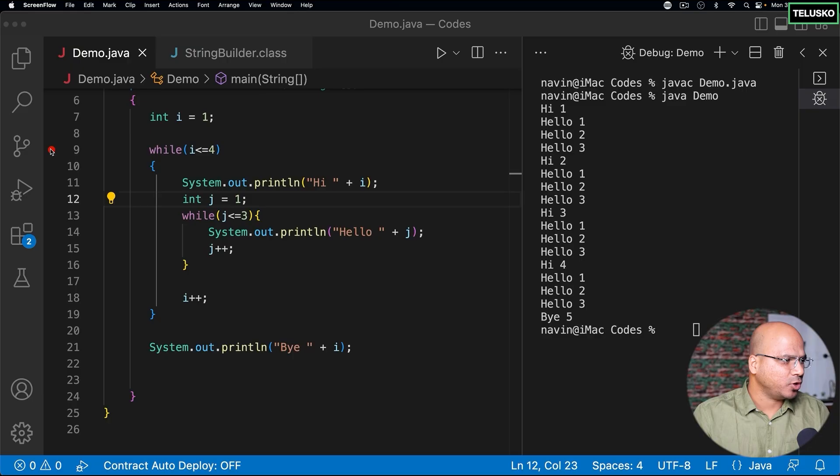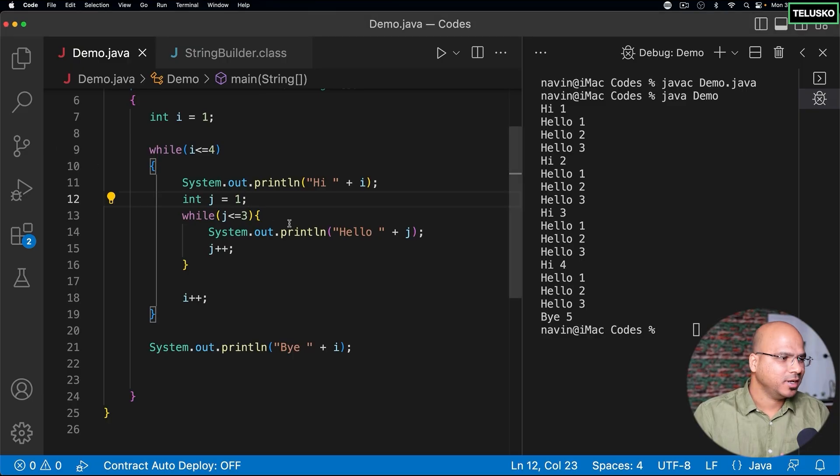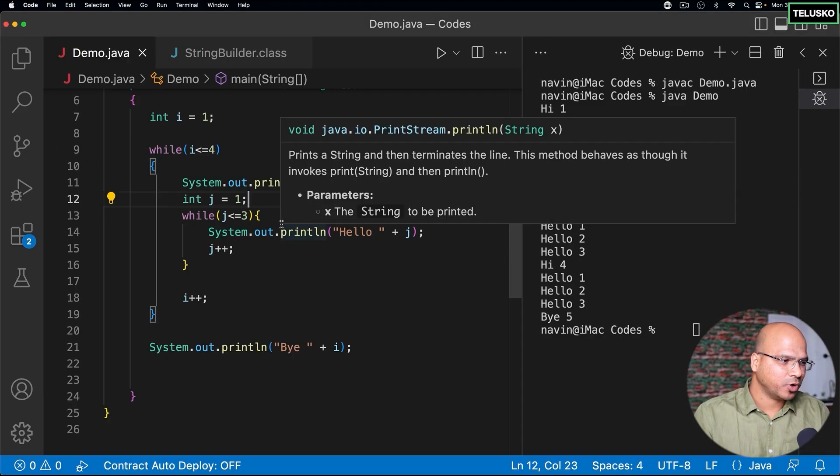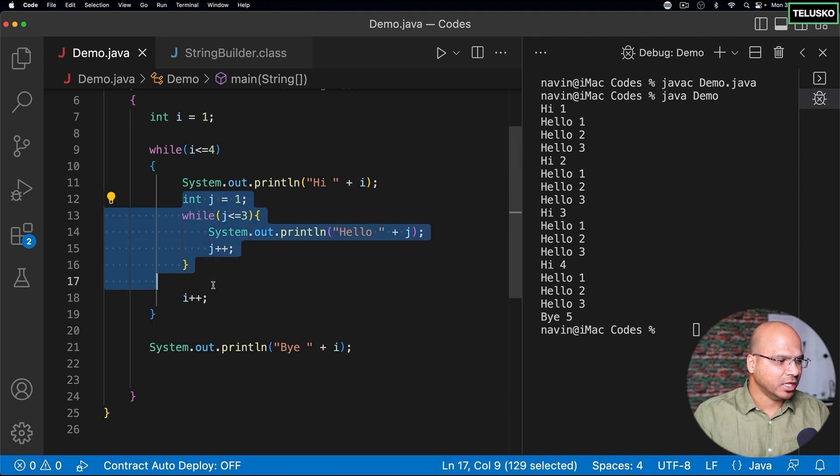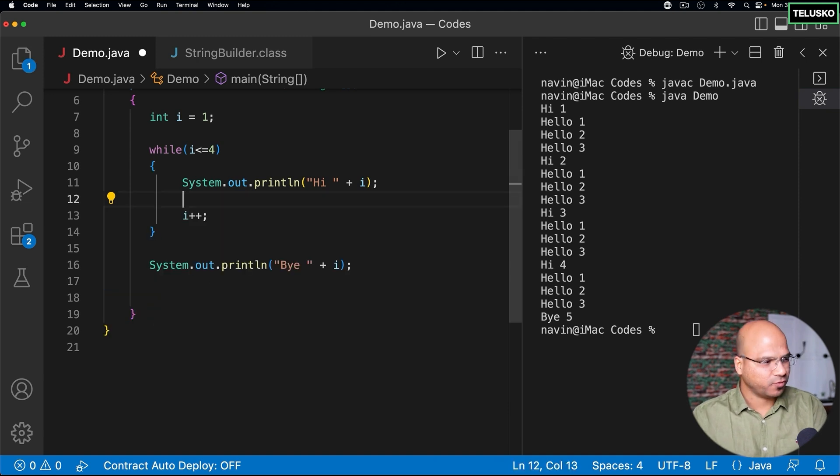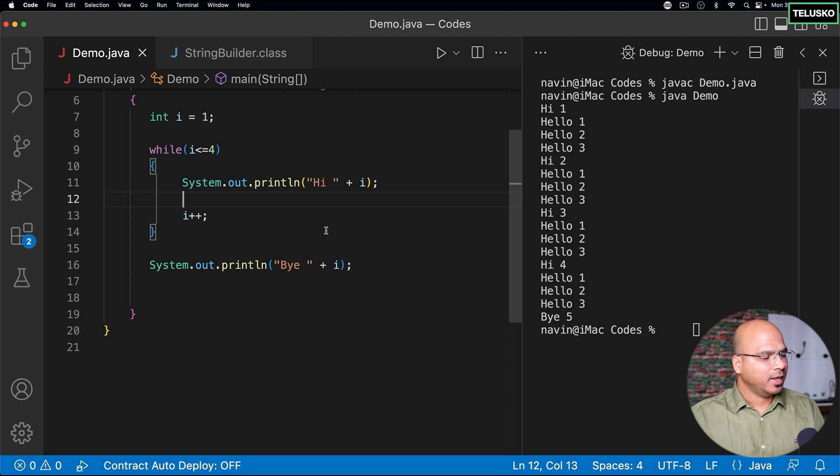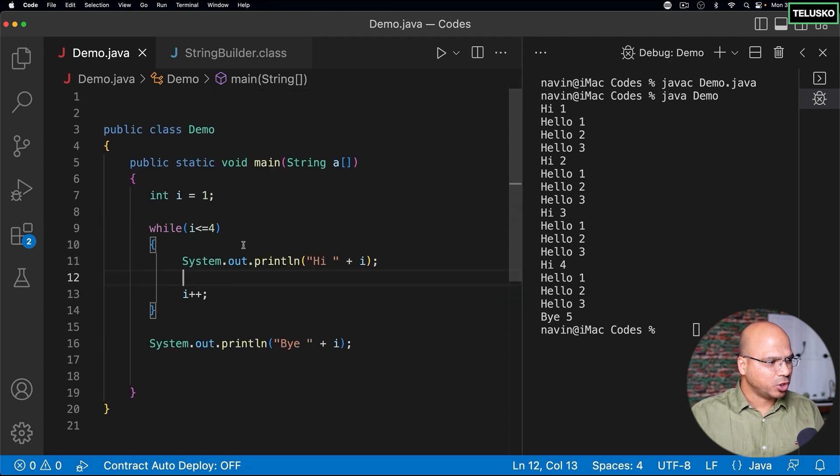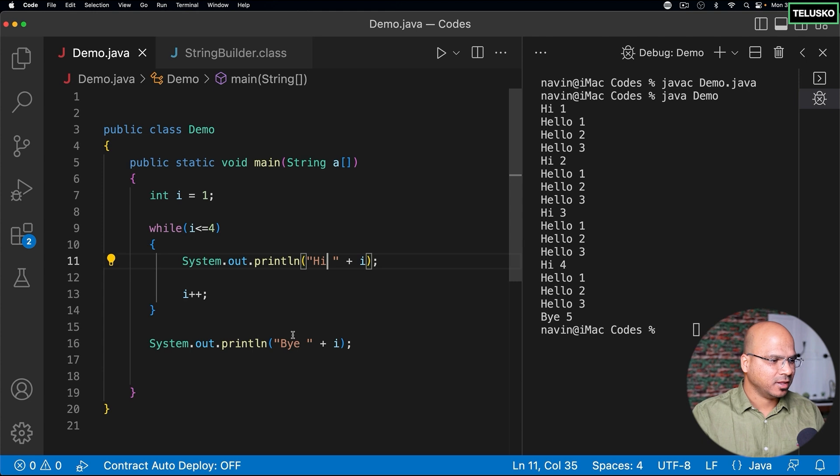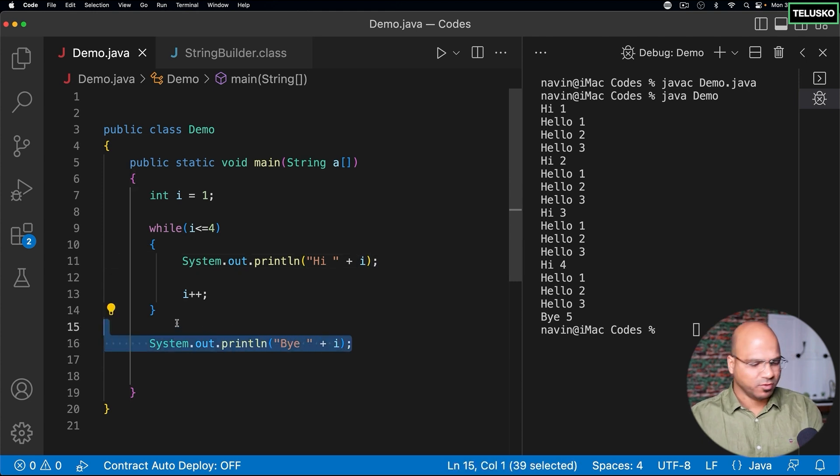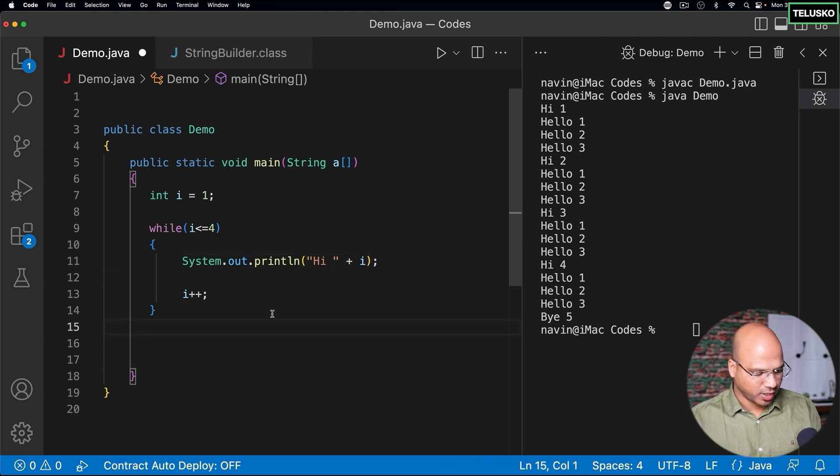Now, once we have seen while loop, it's time to move towards a do while loop. In fact, before we proceed, first of all, I want to remove this breakpoint because we don't want to debug anymore. And I want to remove the inner loop because we want to focus only on the outer loop now. Now, using this loop, we were printing high four times and then we are printing by as well. Let me also remove by for now.